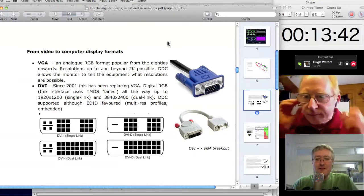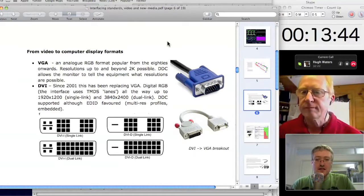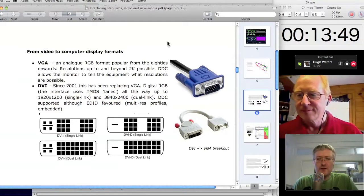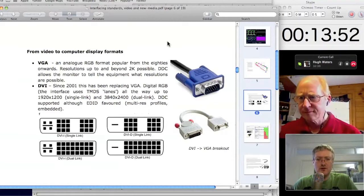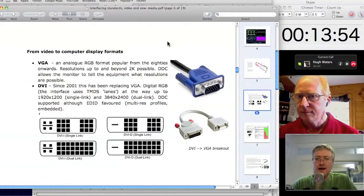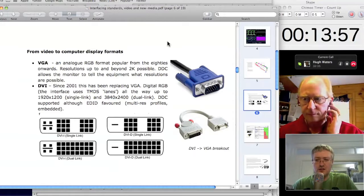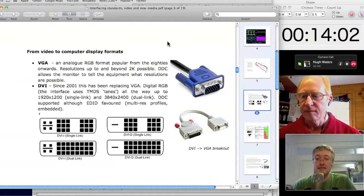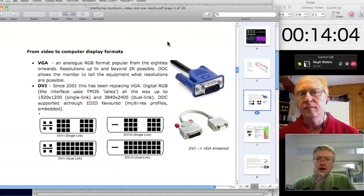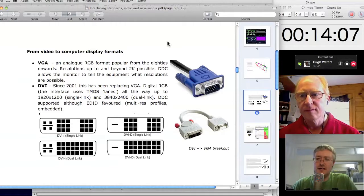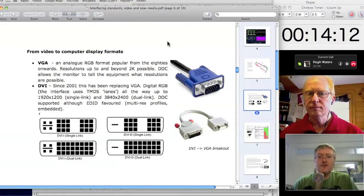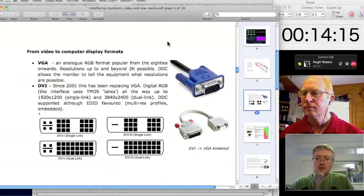For a facilities engineer, you often have to make computer displays travel a long way around a building. People want the edit controller or the Avid in the basement machine room, but monitors up in the edit suite looking sharp — as if connected over a short cable. Having familiarity with those standards, both electrically and the protocols that run over them, serves you well. There are well-established ways of extending VGA, DVI, and all those things, and it's worth going over them.